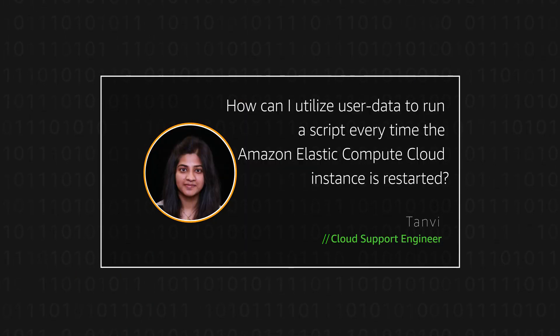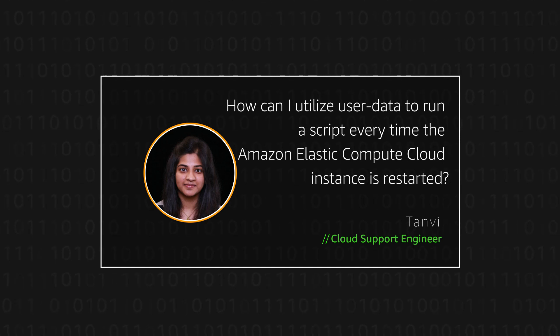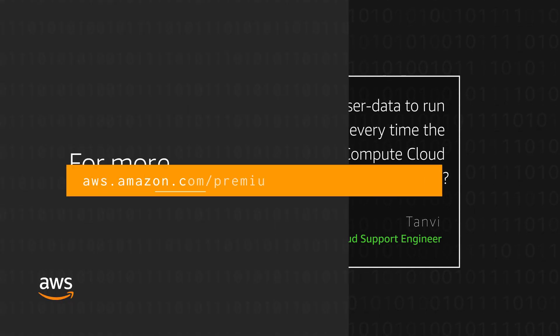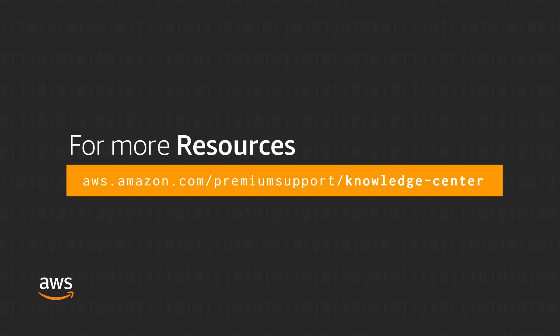Thanks for watching, and happy Cloud Computing from all of us here at AWS.